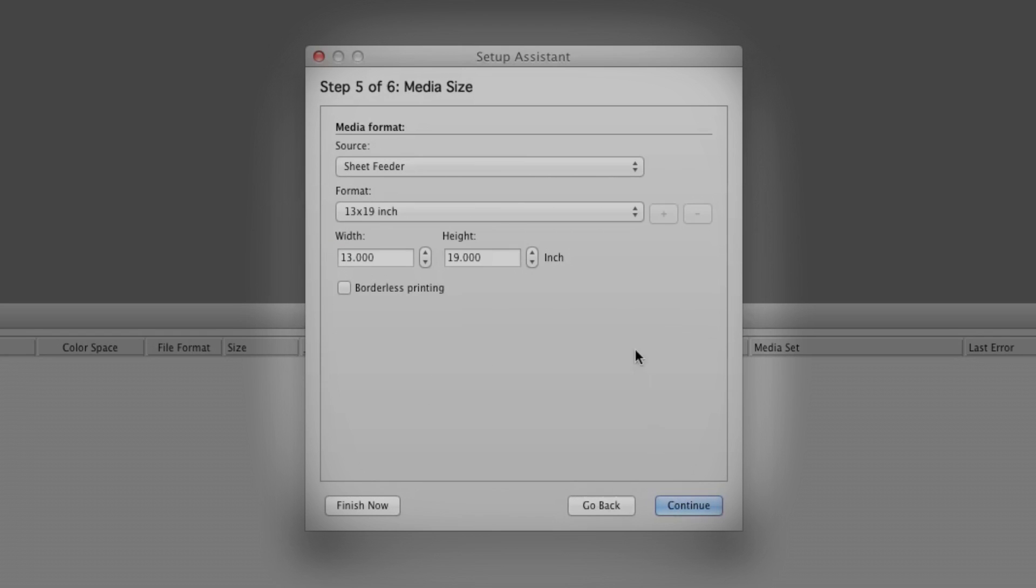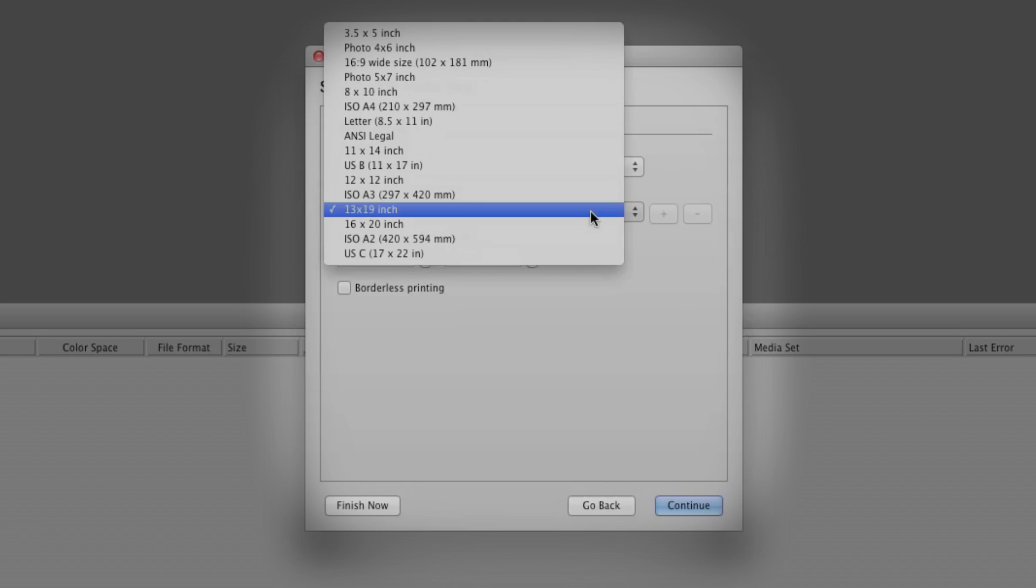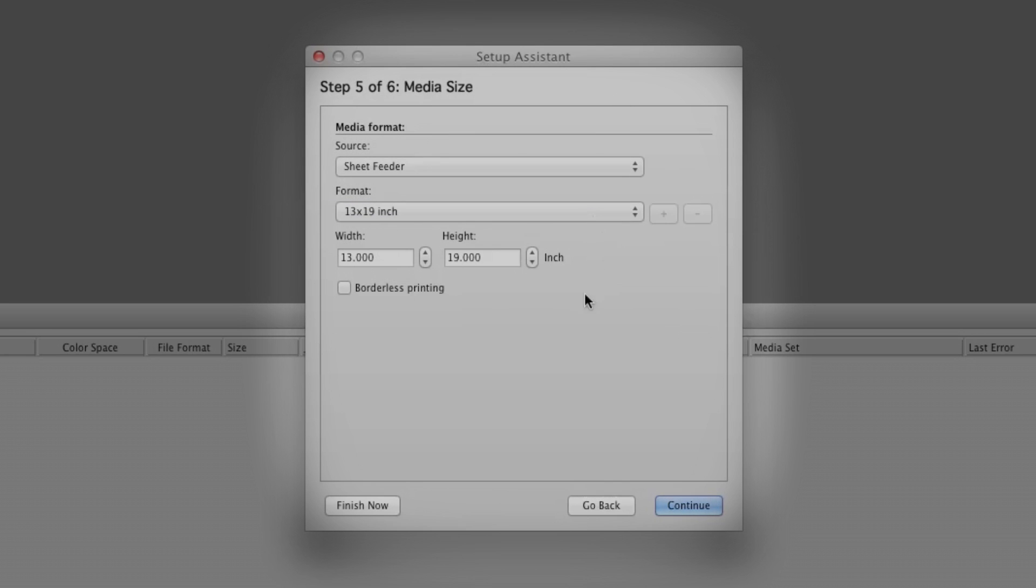Match the media source and paper size to what's loaded in the printer. Here, the sheet feeder is loaded with 13 by 19-inch media. There's also a borderless print option.